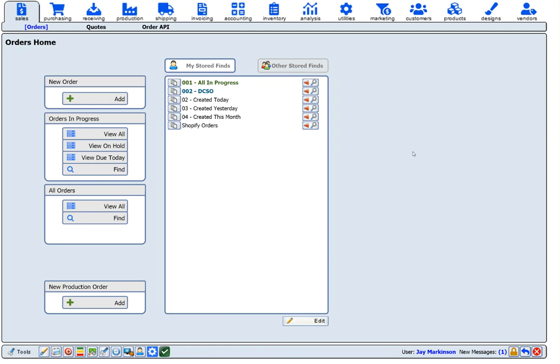Order entry in Onsite is fast and configurable. Orders can be brought into the system in many ways.